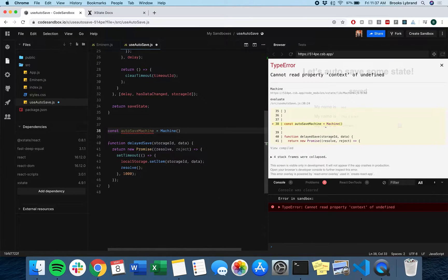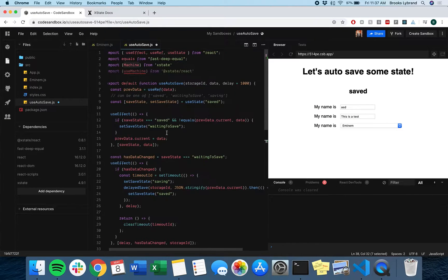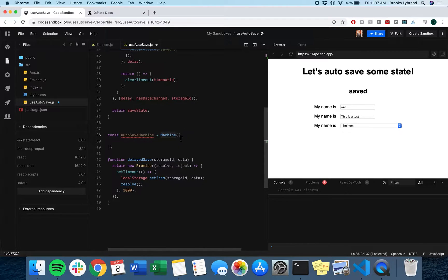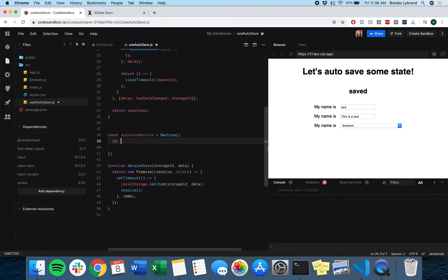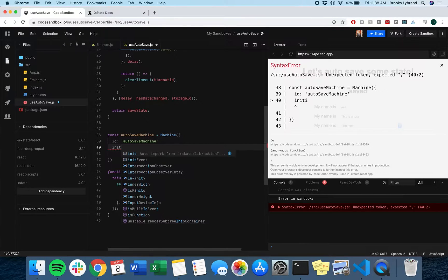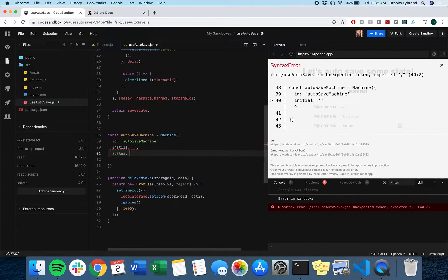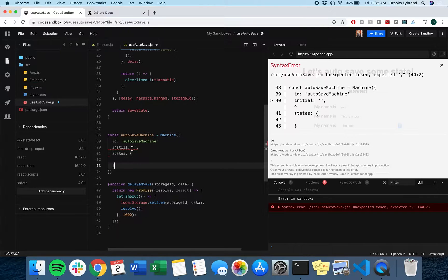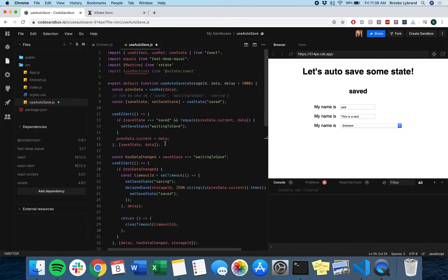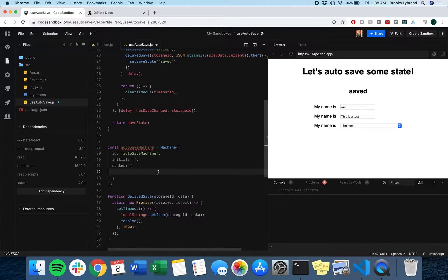All it is is you wrap an object inside of this machine — this thing that we imported from XState. The object just acts as a configuration for what the machine should look like. The first thing every machine needs is an ID, so I usually just name it whatever I named the constant above it. Then it needs an initial state — we'll get back to that because we don't have any states yet. And then it actually needs some states. This is pretty much the same idea as what we had with these enums. So what did I have here? I had saving, waiting to save, and saved.